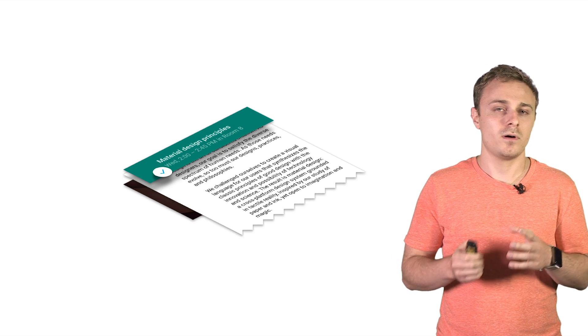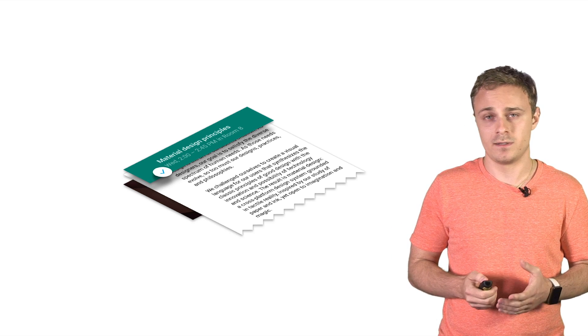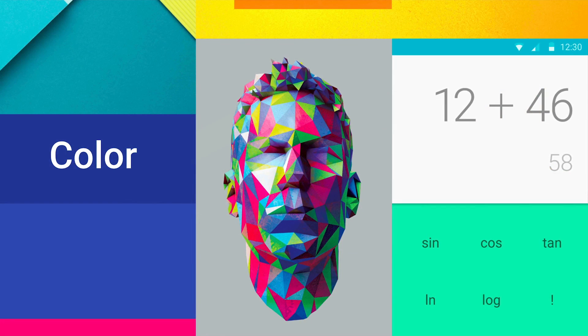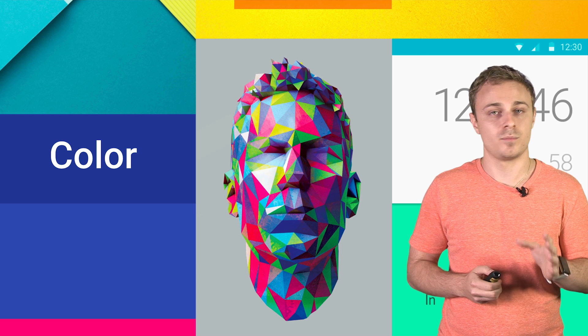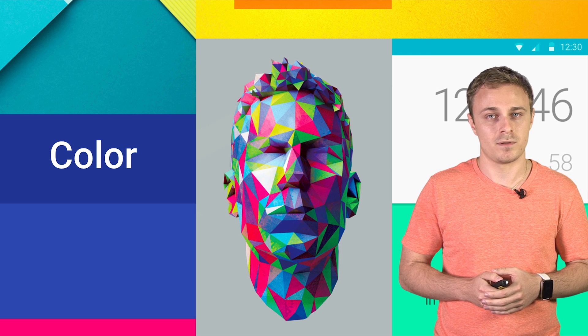Another key principle of material design is that interfaces should be bold, graphic, and intentional, and that the foundational elements of print design should guide visual treatments. Color plays a huge role in making that happen.